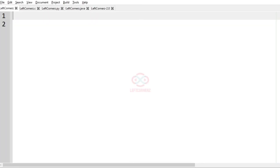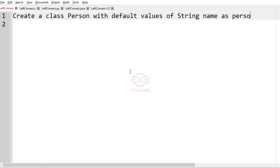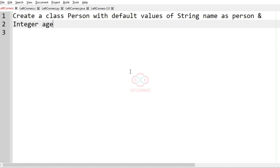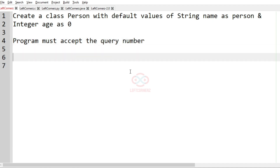First, to understand our question, we must create a class Person with default values: the string name as 'person' and the integer age as 0. The program must accept a query from the user and based on the query number will print the output.